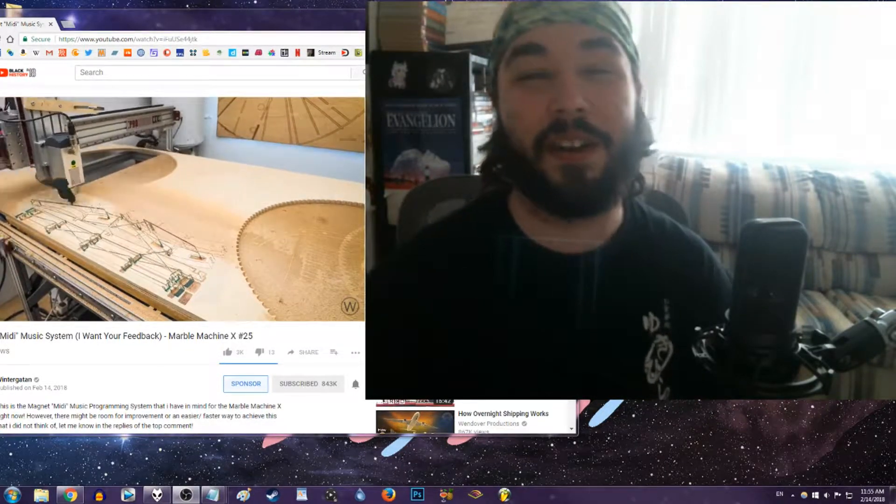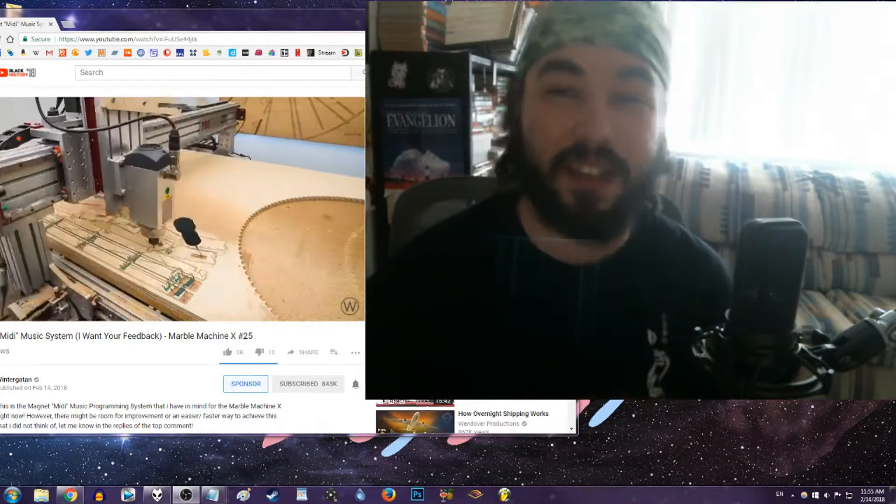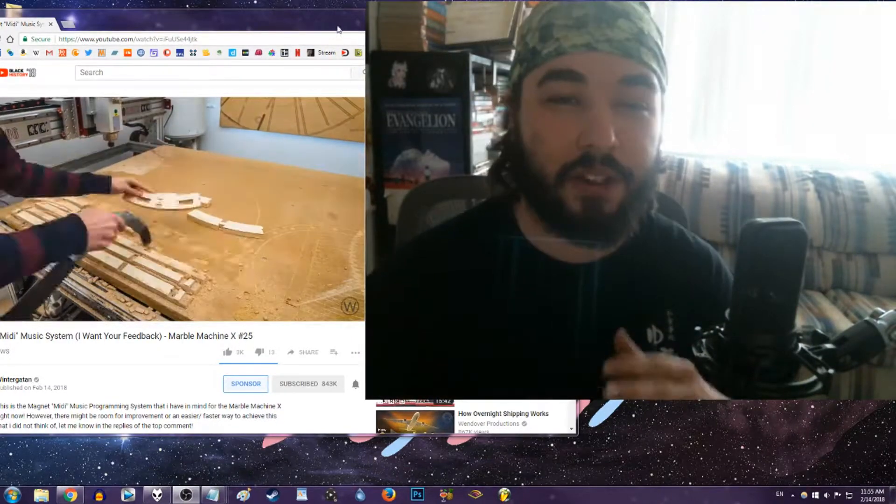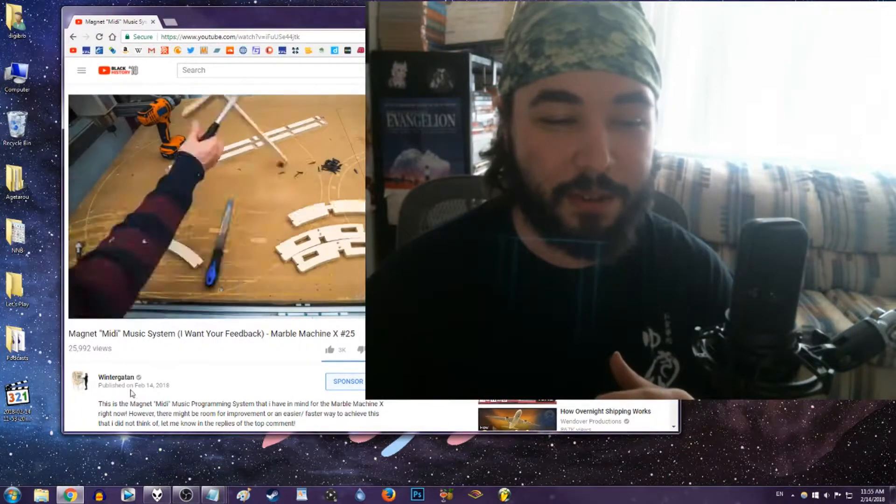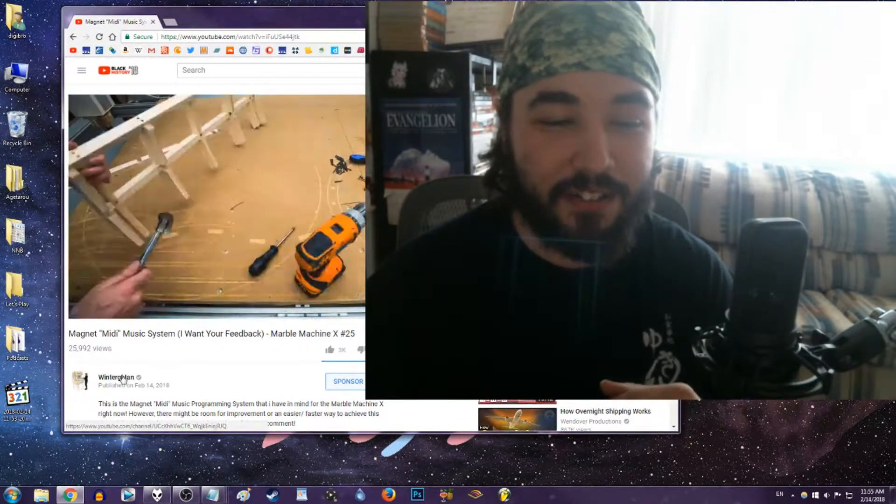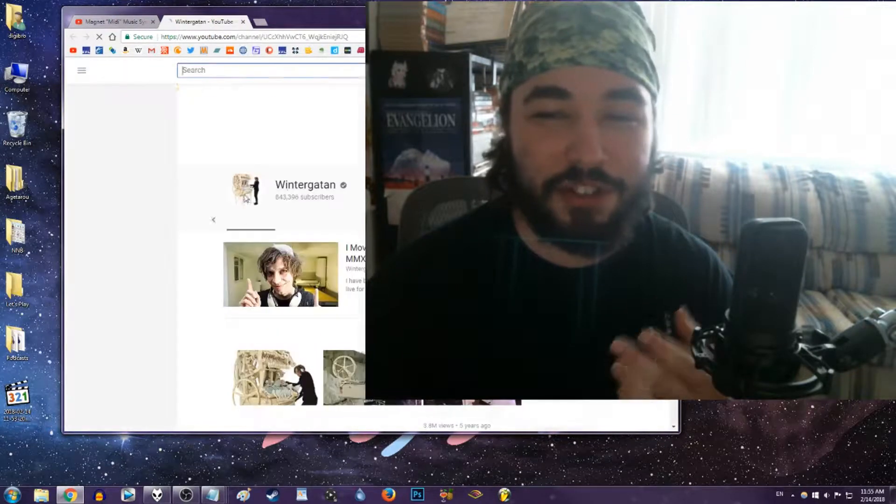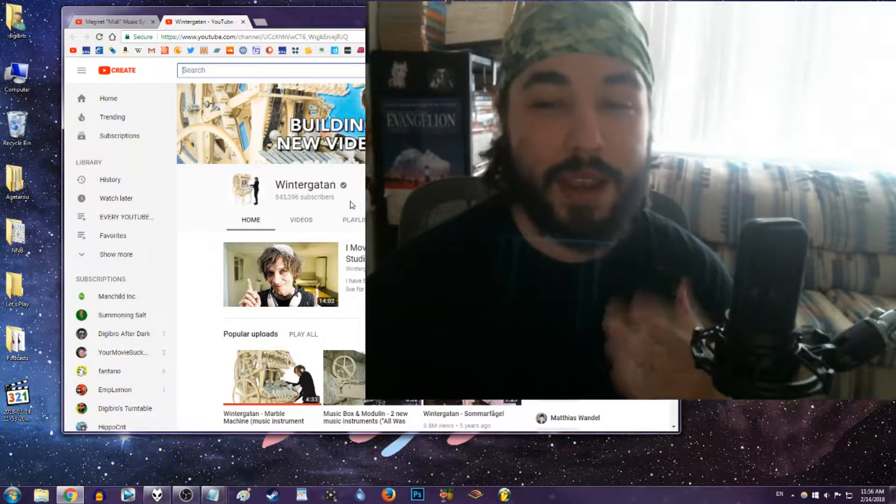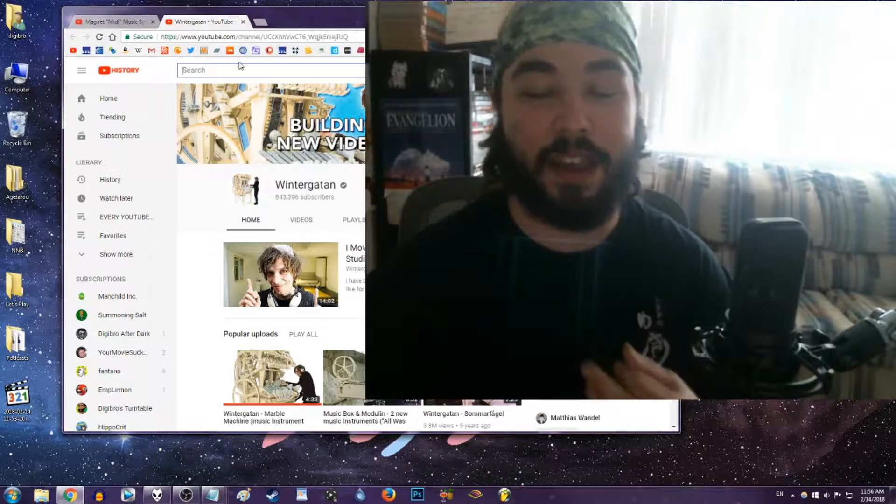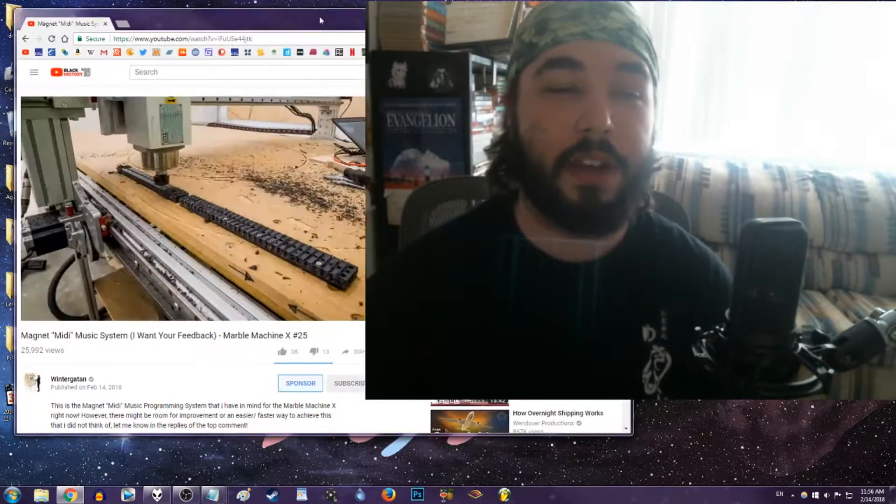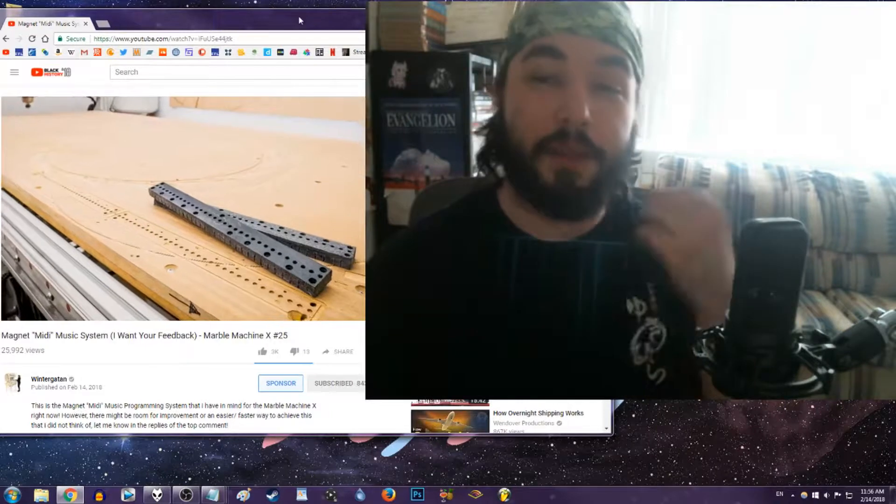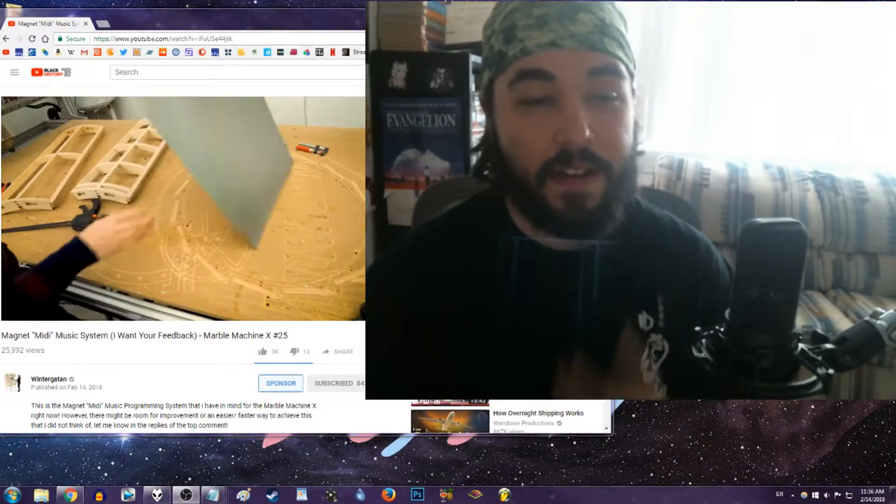Today I'm going to be talking about a video by Vinter Gatan. This is a very large YouTuber, he's got, how many subs you got Vinter Gatan? Remind me, I didn't do any research, I'm just jumping right in with the power of weed! And he's got 843,000 subscribers, so not quite million sub-club level, but getting there.